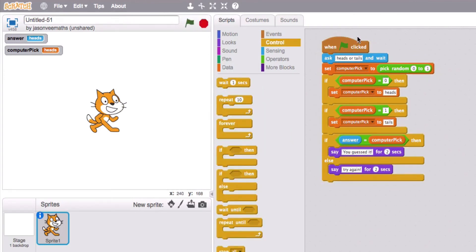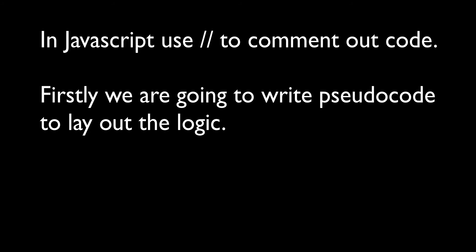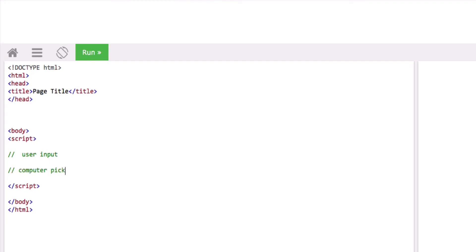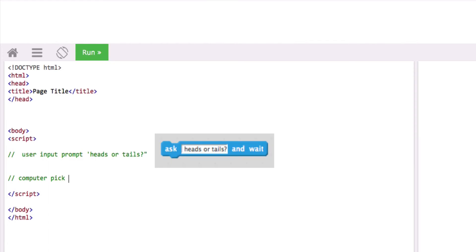Now let's look at building this in JavaScript. We're going to write some pseudocode to start with. We want user input — that's going to be a prompt box that says heads or tails. And computer pick is going to be a random of zero or one.